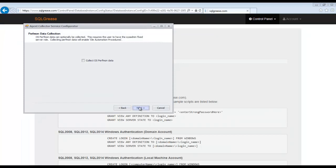Sequel Grease can collect Windows performance counters for the operating system. This would require the Sequel Grease user to have sysadmin permissions though. For this example, we will not enable it.